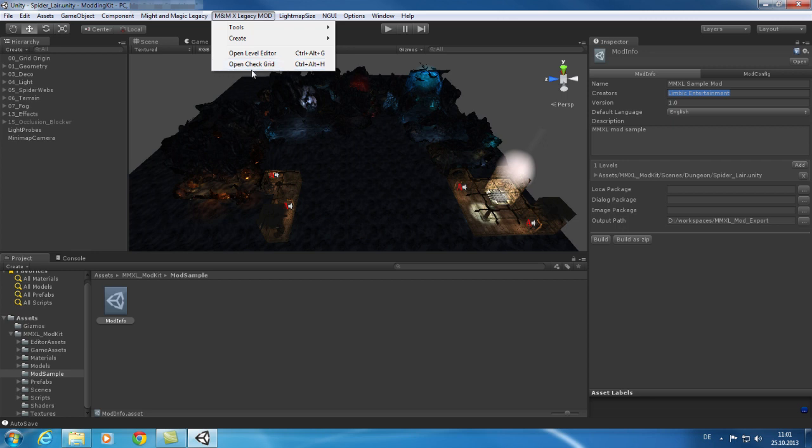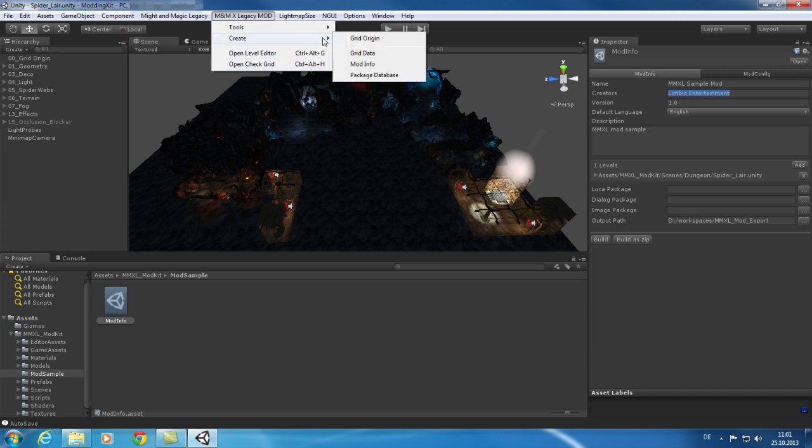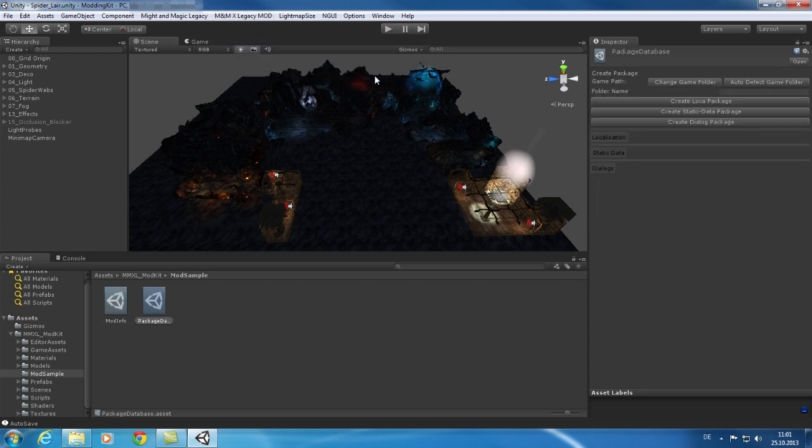Now I would like to show you how you can create your own game database with exclusive snapshots of the game data, dialog, and localization files for your mod. Under Create tab, you find the package database entry. In your inspector, you will see the controls to create your own database. This database is created in the currently selected folder in your project view. Later, we will show you where you can configure your databases in order to link them to your mod.